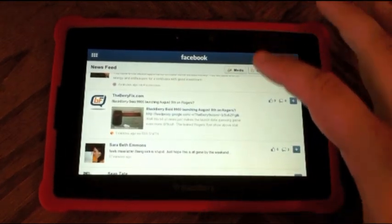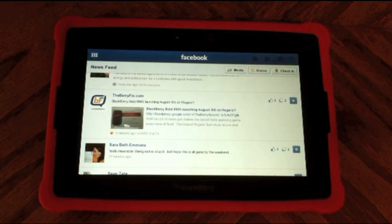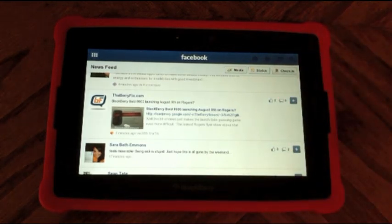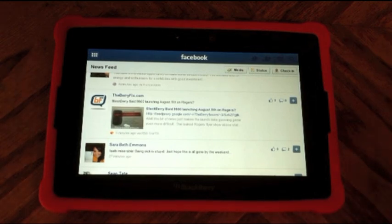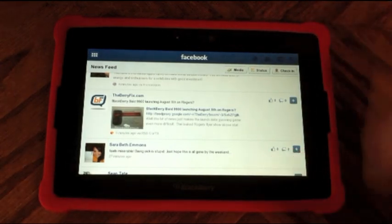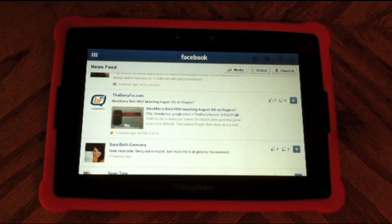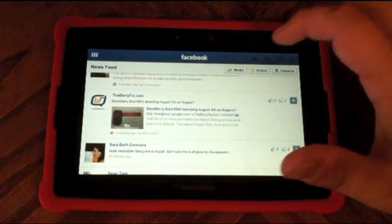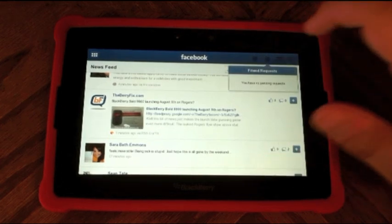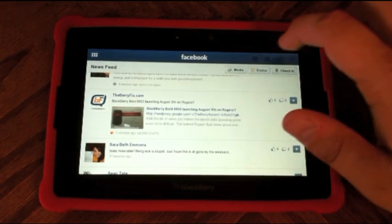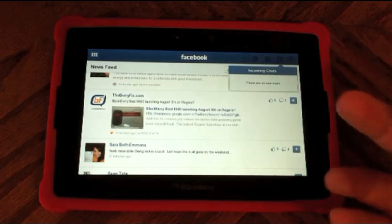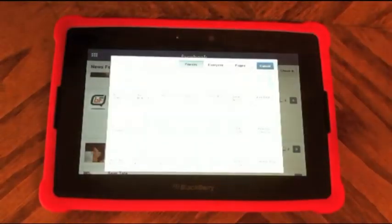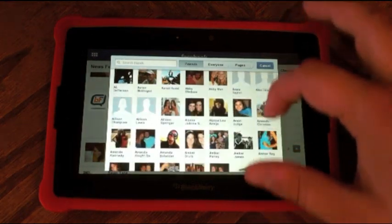Also here on the home page, if you click on media you can upload media, status you can change your status, or check in — you can use Facebook Places to check in. From the home screen up here in the top right, when you have notifications they'll show up here. The globe icon is your new notifications, the people icon is friend requests, the chat boxes icon is incoming chats, and the magnifying glass allows you to search your friends list.